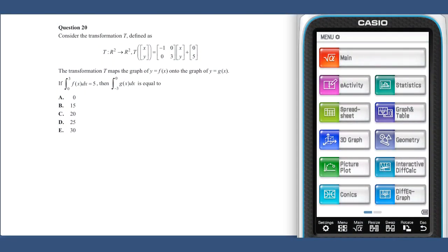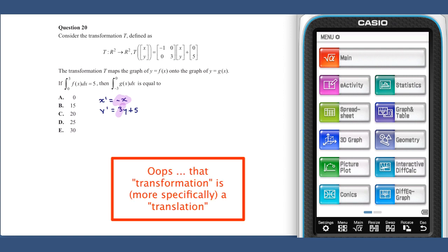In question 20, the transformation T can be written as x prime equals negative x and y prime equals 3y plus 5. From this, we can see it comprises a reflection in the y-axis, a dilation by a factor of 3 from the x-axis, and a translation of 5 units in the y-direction.